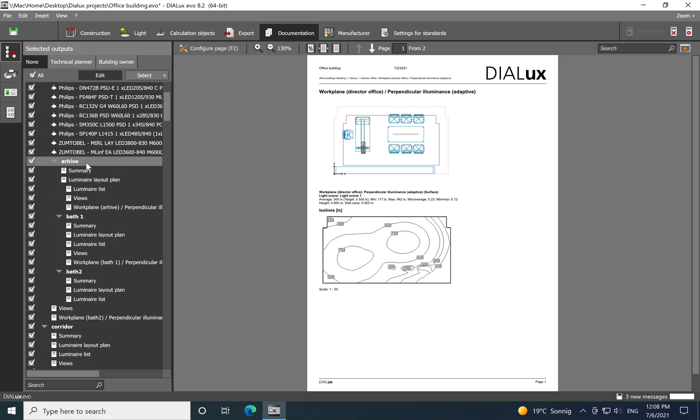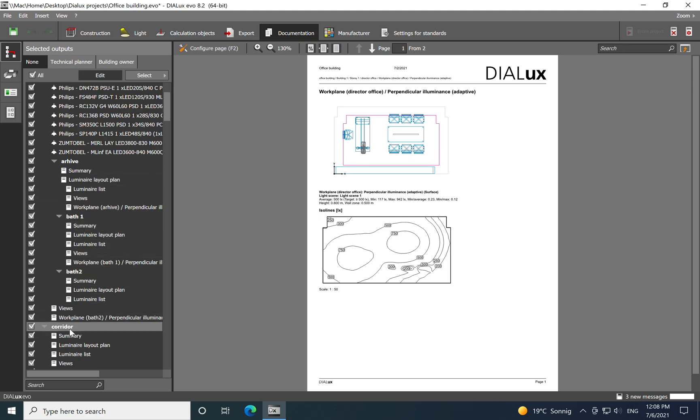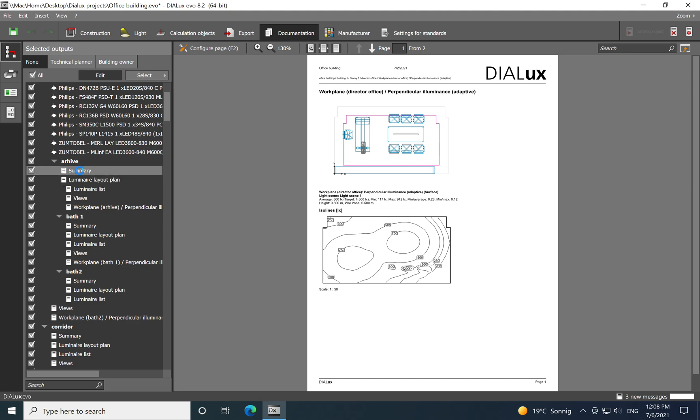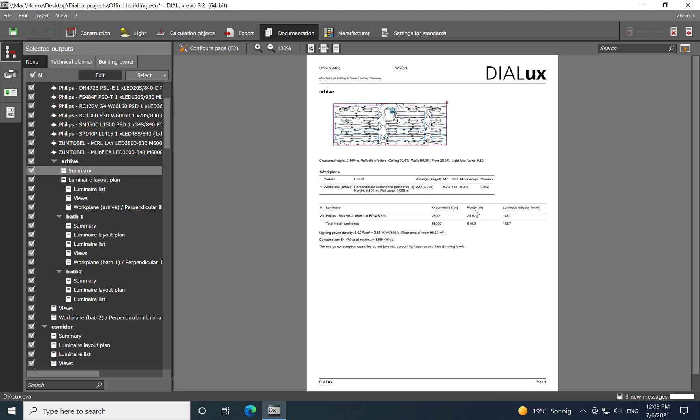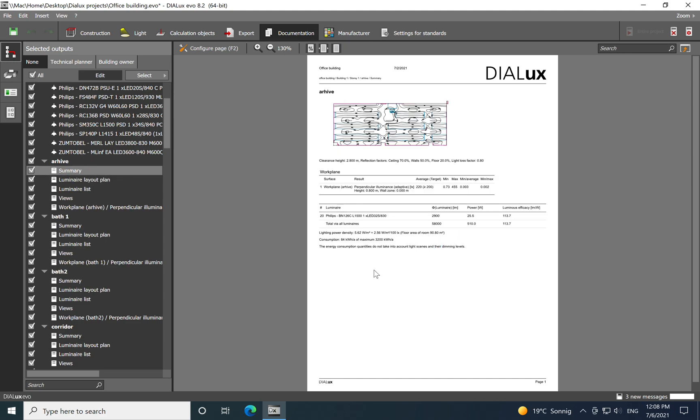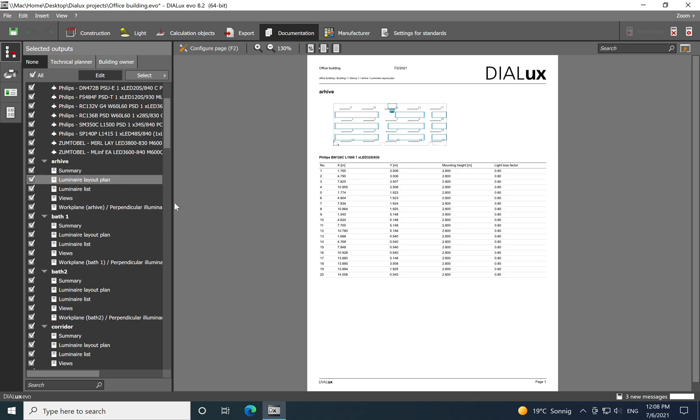Also you have a list of all the luminaires here which have been used in this project. And then you see you have all the spaces: the archive, the bath number one or bath two, corridor, and for each you have a summary that will be displayed on the right side of the screen. Then you have a luminaire layout plan.